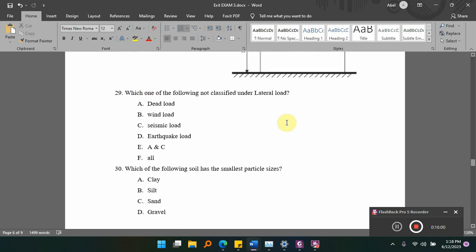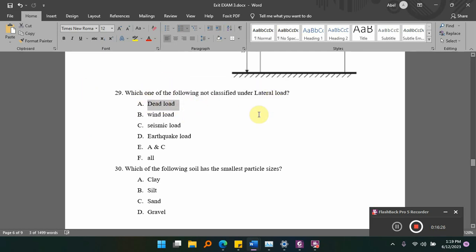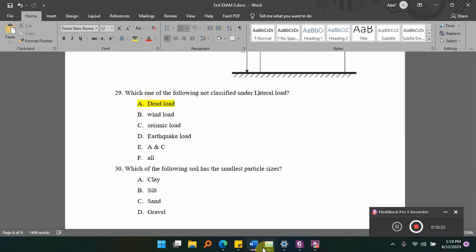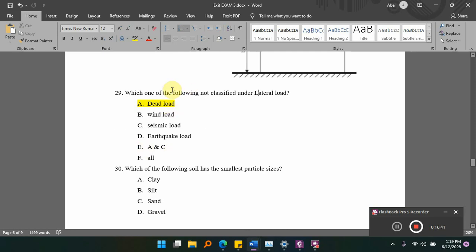Which one of the following is NOT classified under lateral load? Options: A) dead load, B) wind load, C) seismic load, D) RGC load. Dead load is not a lateral load — it acts in the vertical direction. The answer is A — dead load, as lateral loads include wind load and seismic load.